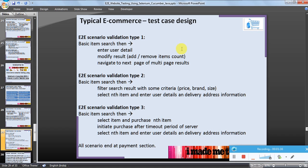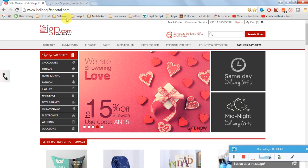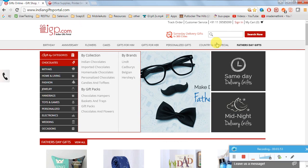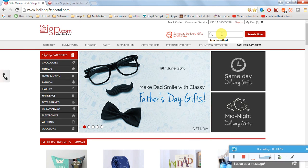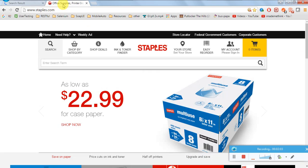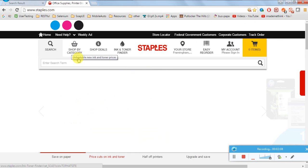This is the simplest end-to-end scenario for ecommerce website testing. I have opened two websites we'll be using: igp.com and staples.com. Let's take a simple example where the user searches for an item, for example a t-shirt.